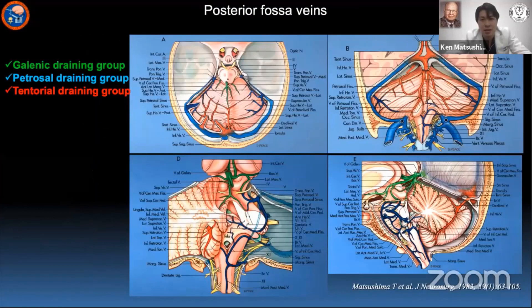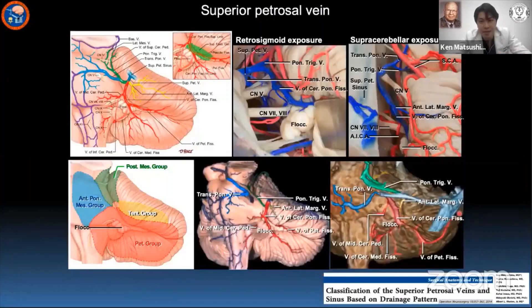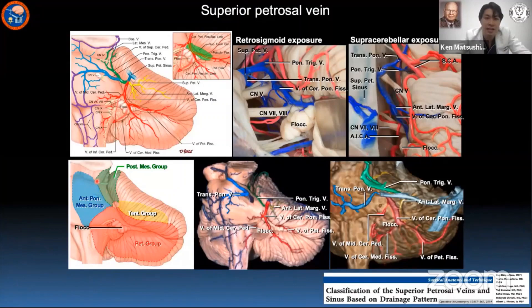The posterior fossa veins are also composed of three groups: galenic, petrosal, and tentorial groups. The superior petrosal vein, the biggest vein in the cerebellopontine angle, is a major branch of the petrosal group, but it also has connections to the galenic and tentorial groups, though this is unusual.